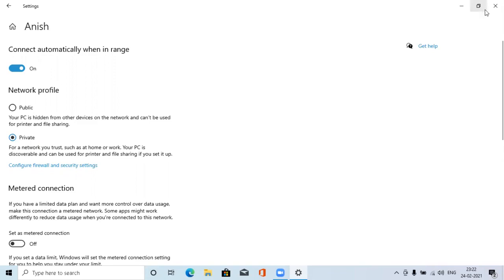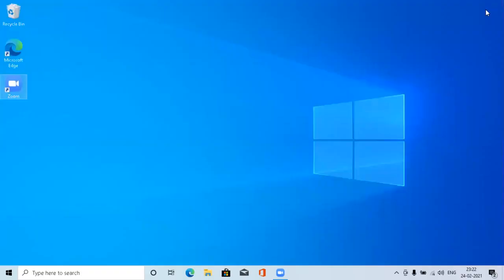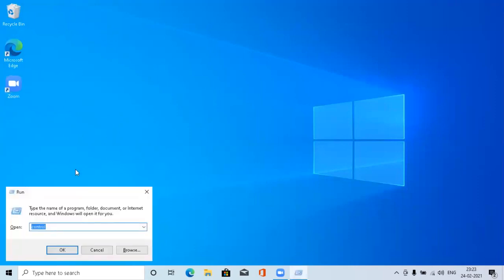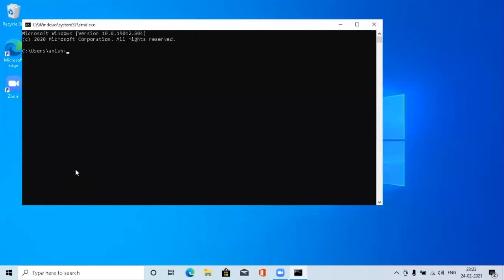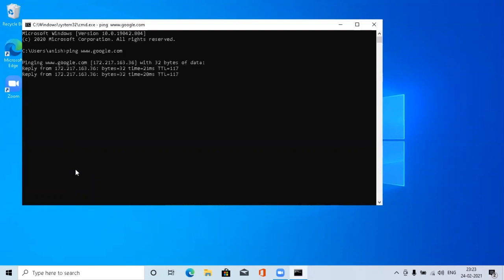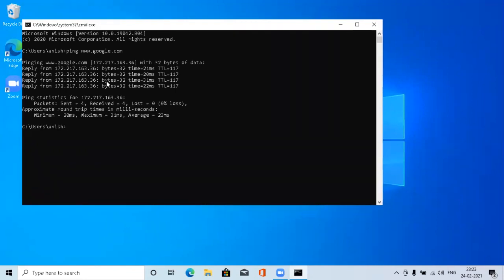You can also go to CMD to check whether the network is working after that. You can get the reply from the website www.google.com.